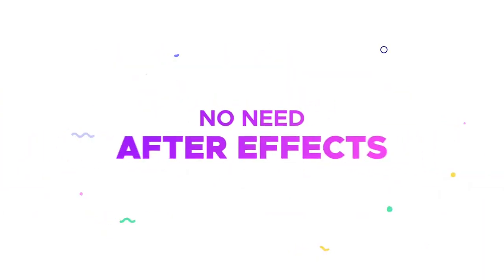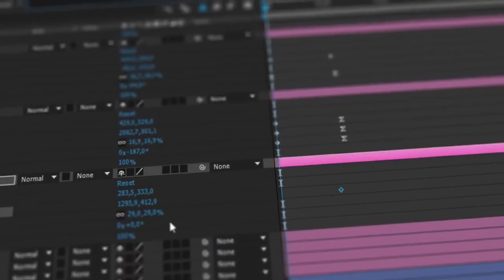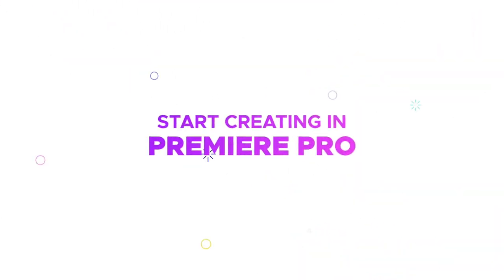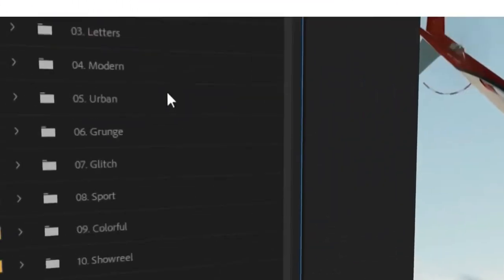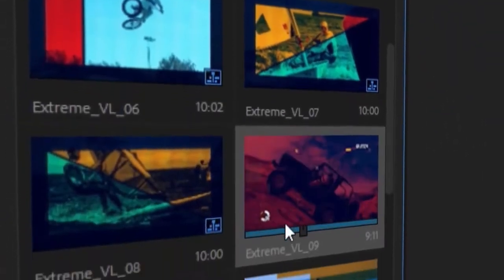You don't need After Effects anymore. Forget about keyframes and other routine work. Just start creating in Premiere Pro. It's very easy.